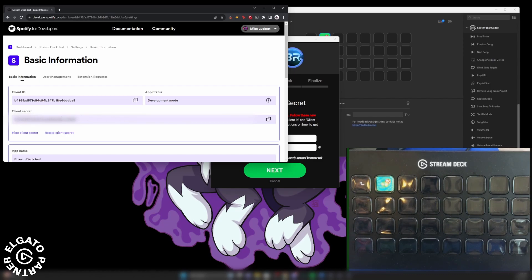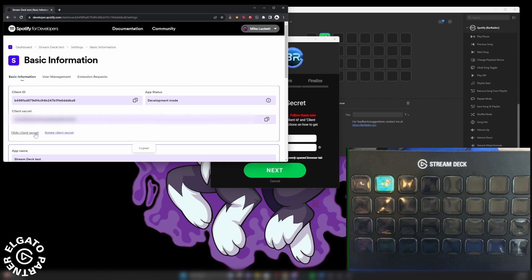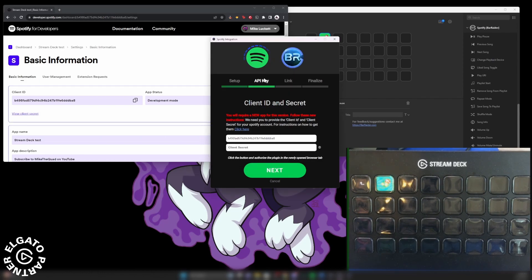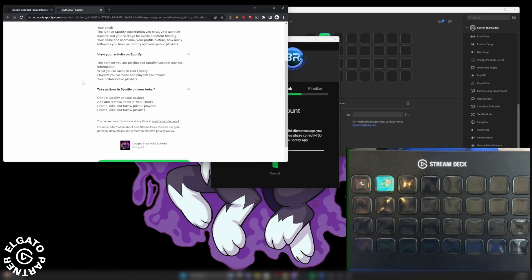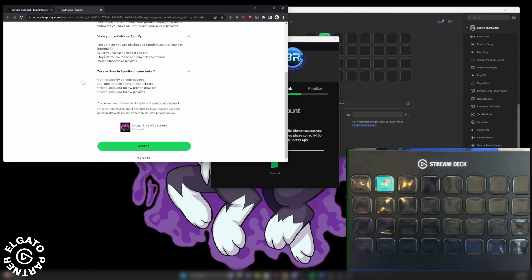But we click here and then right in this area, client secret, you will see the actual tab right here on the right. You can click to copy that and then hide it. Go back to your Spotify integration window, paste it in there, click Next, and you will agree.